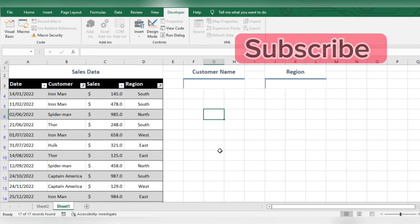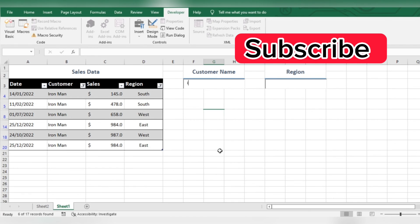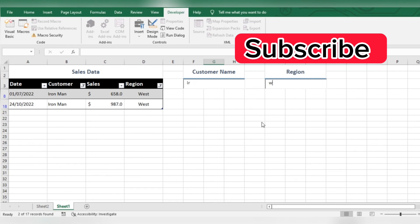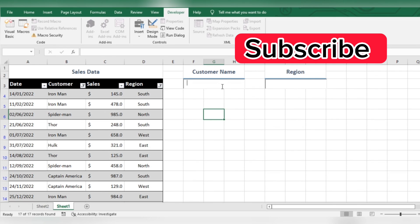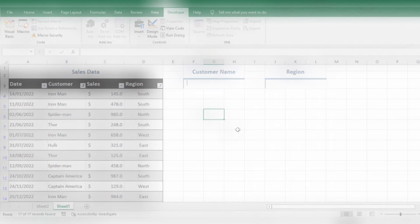Don't forget to subscribe. If you want to, click the link below and subscribe.